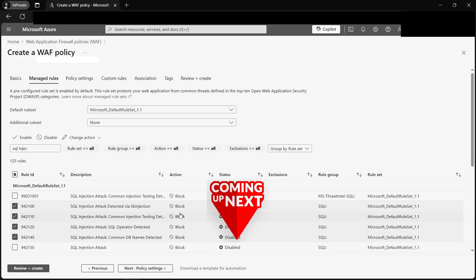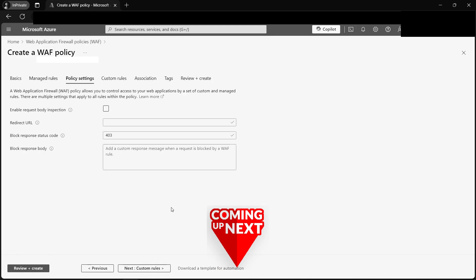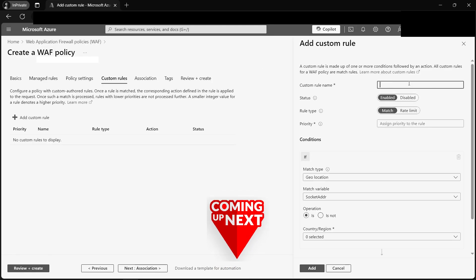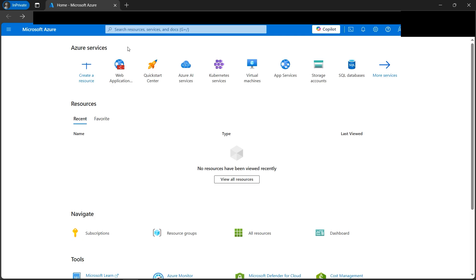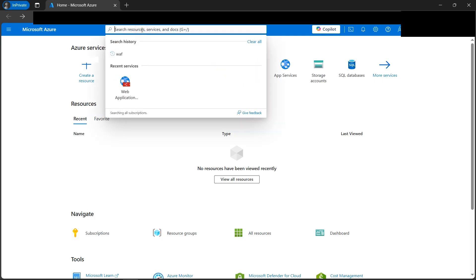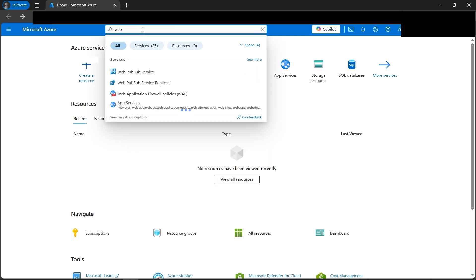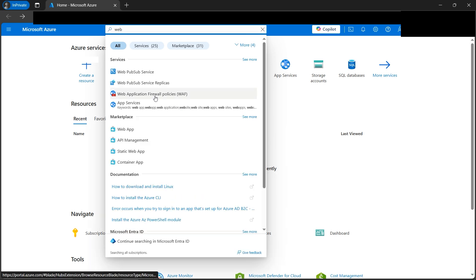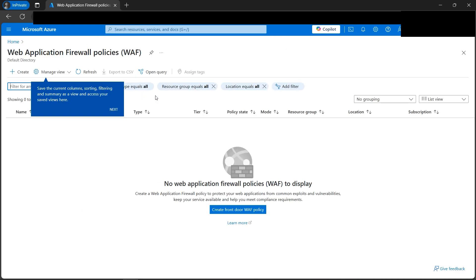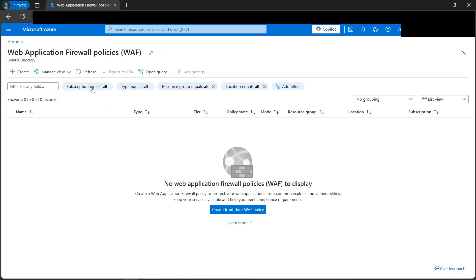Today let's learn about a security feature called Web Application Firewall. We can find it by searching 'web application firewall' and browsing to it. Let's click on it — this is how it looks. We'll be creating everything from scratch, so let's click on Create Web Application Firewall.